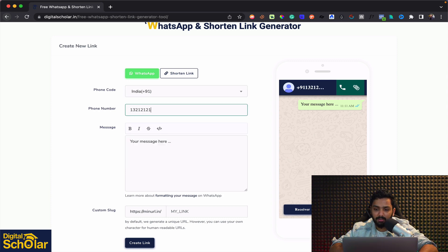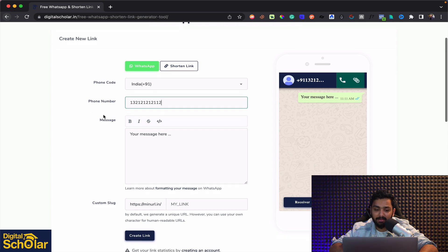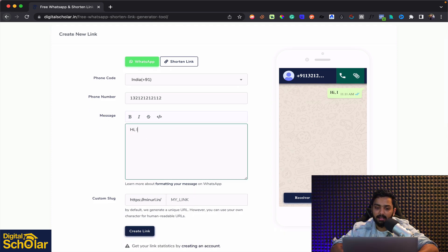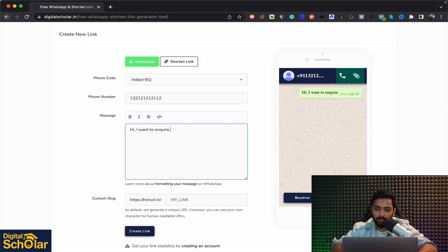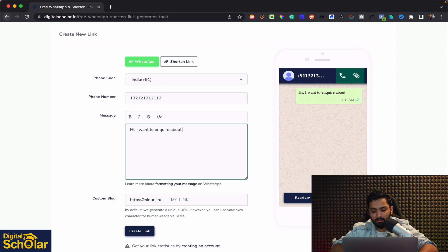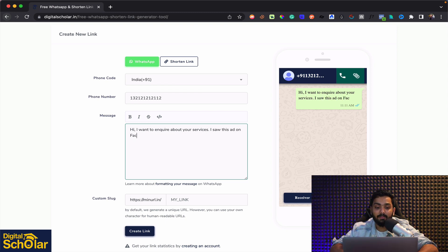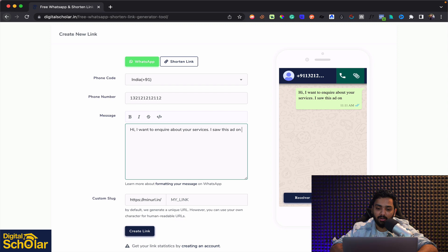You can put a number here and you can put a 10 digit mobile number and you can write the message hi I want to enquire about your services. I saw this ad on Facebook right or I saw this ad on Telegram or something like that.